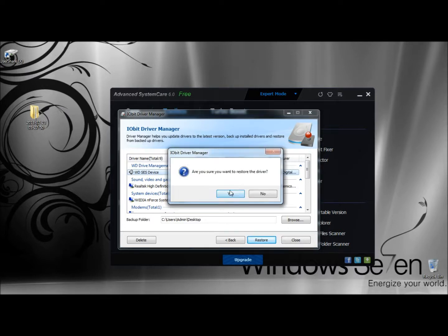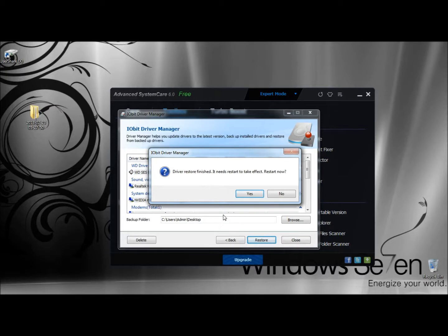It asks me, are you sure you want to restore the driver? I'm going to click Yes. The driver restore has finished. It needs to restart to take effect. You want to restart now, and I'm going to click No.